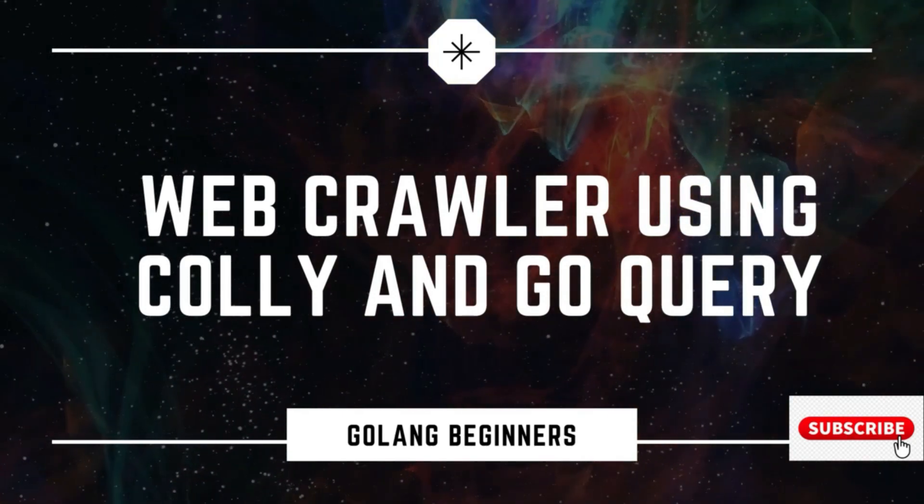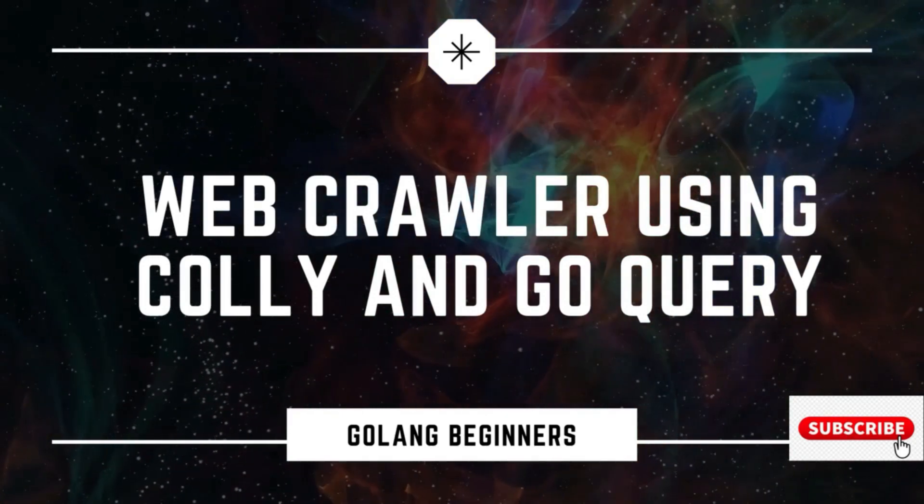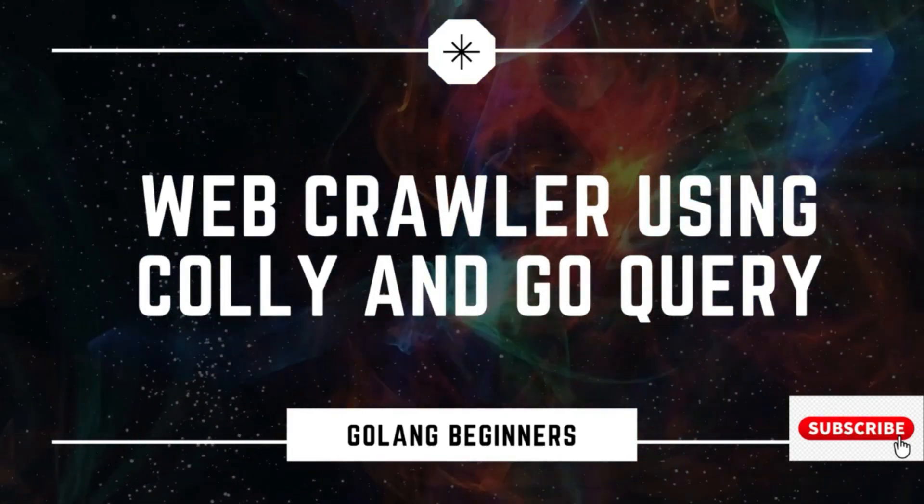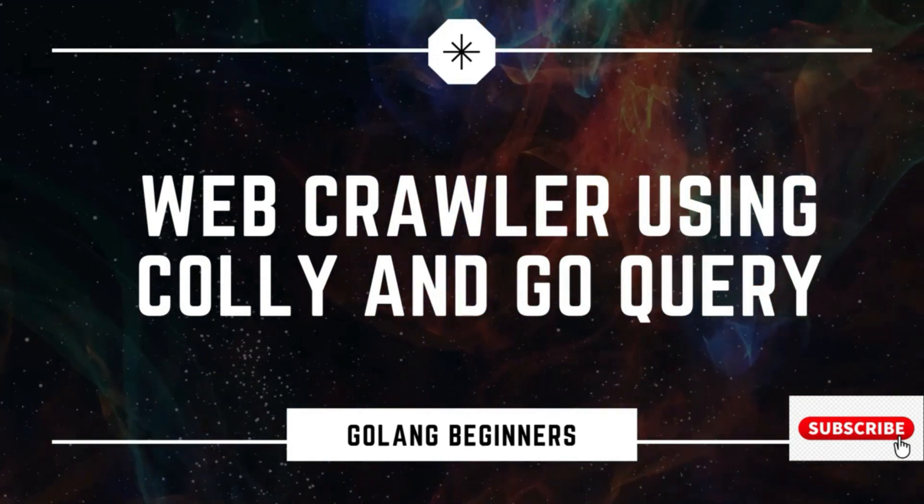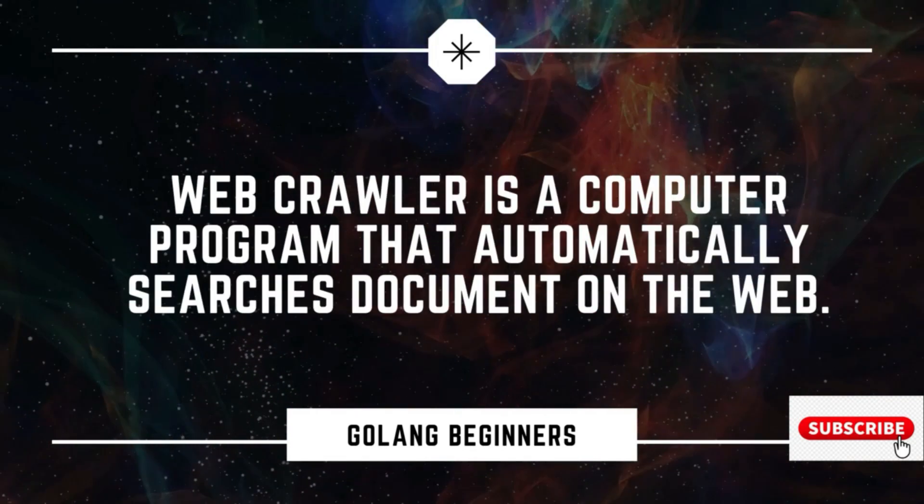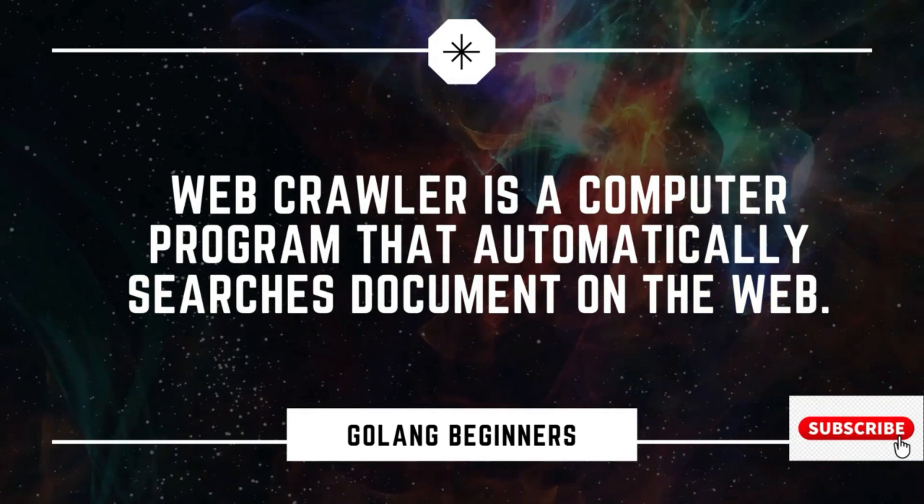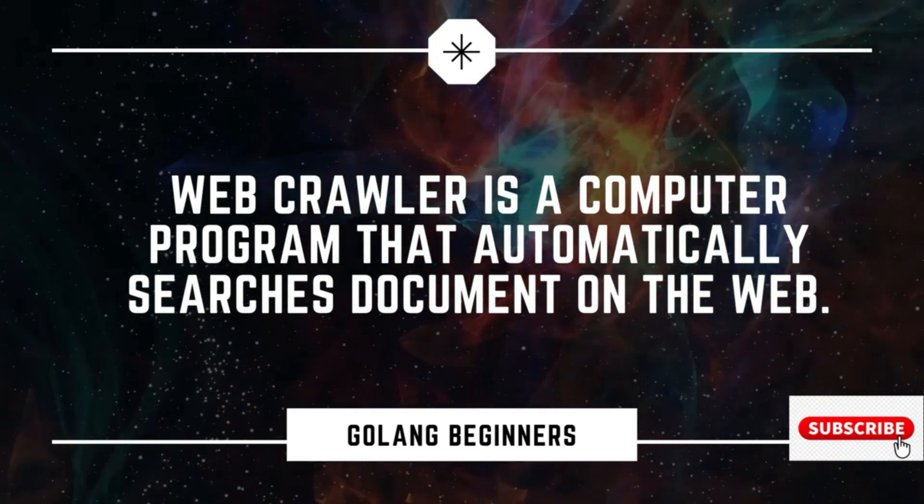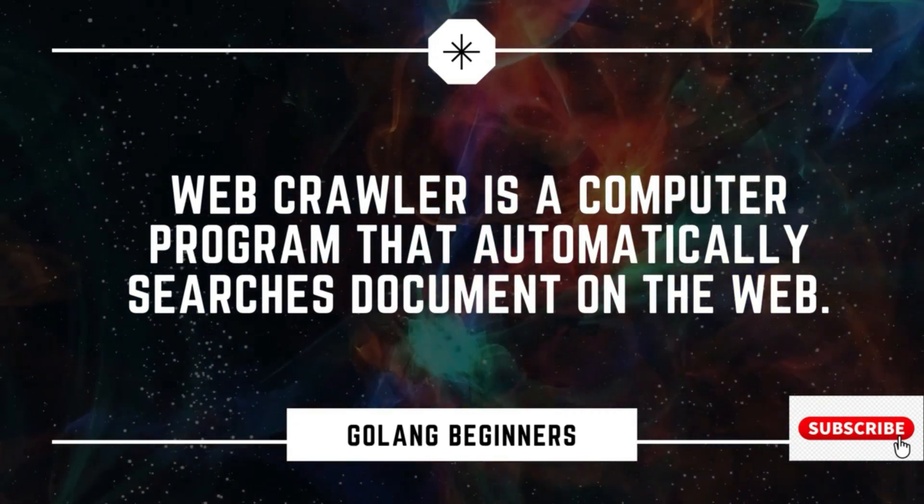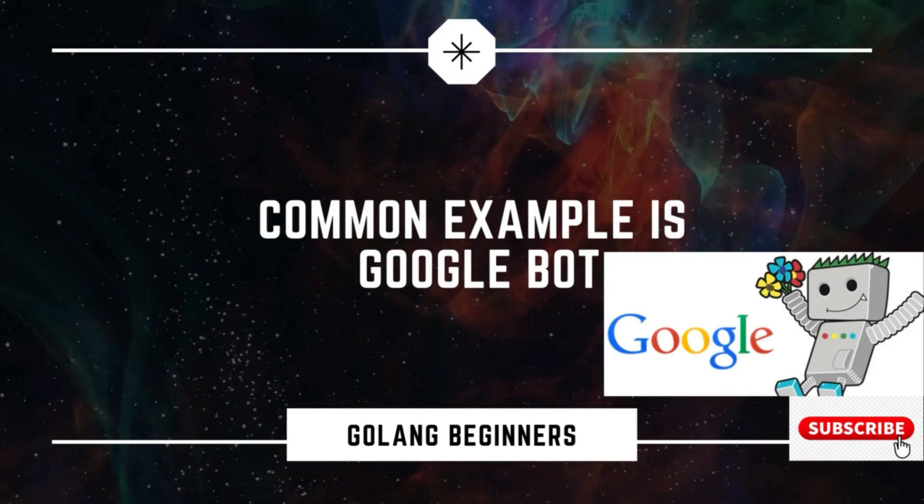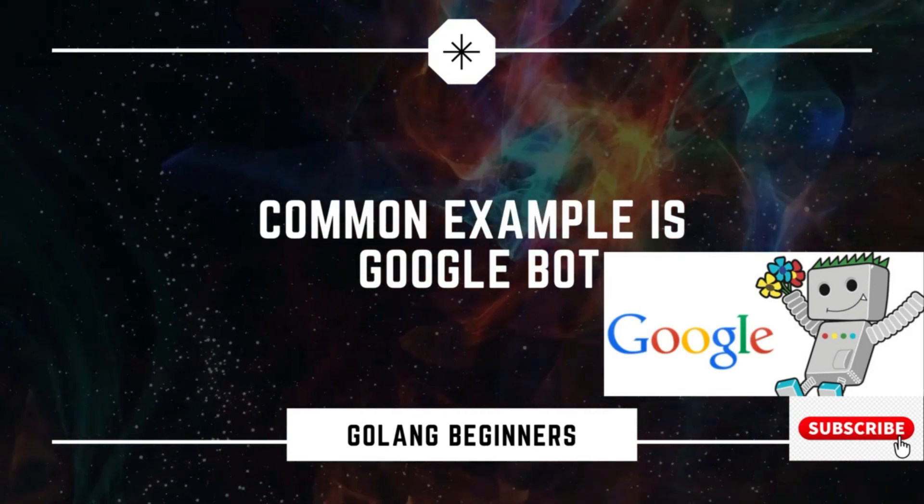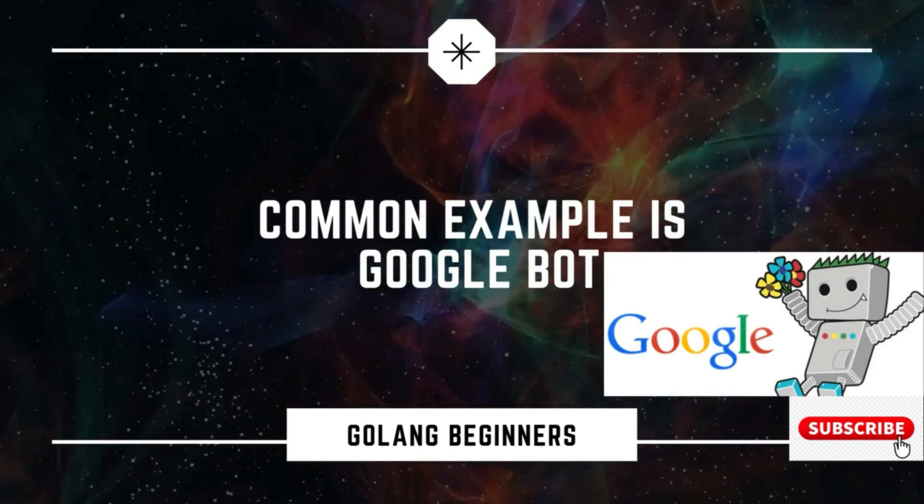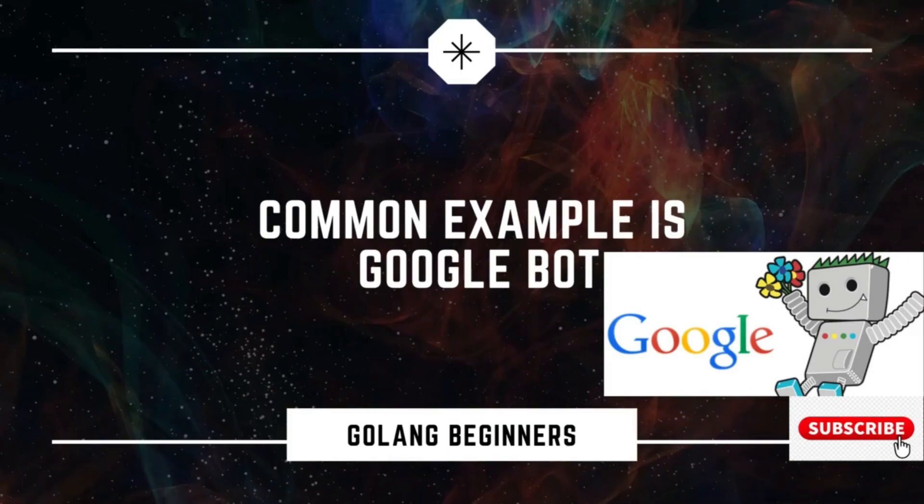Hello everyone. In this video, we're going to write a full web crawler using Colly and GoQuery. A web crawler is a computer program that automatically searches documents on the web. A common example is Google bot. So let's write a simple web crawler.